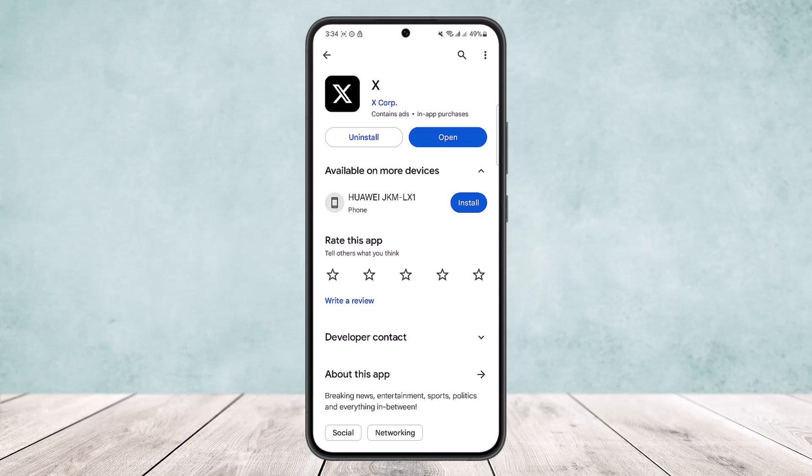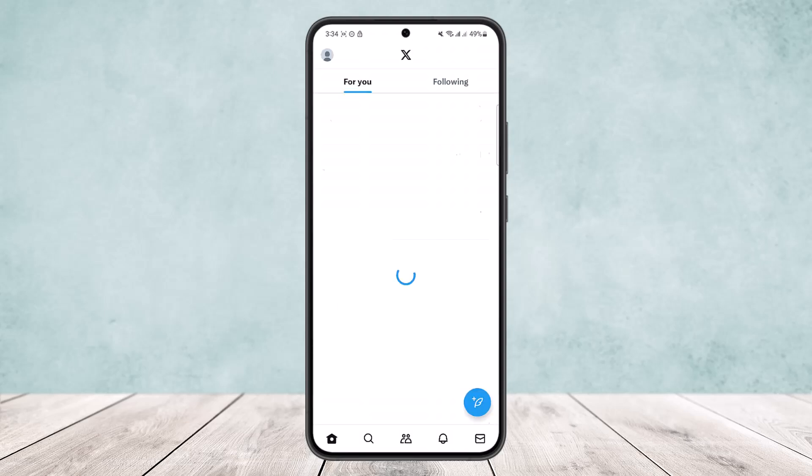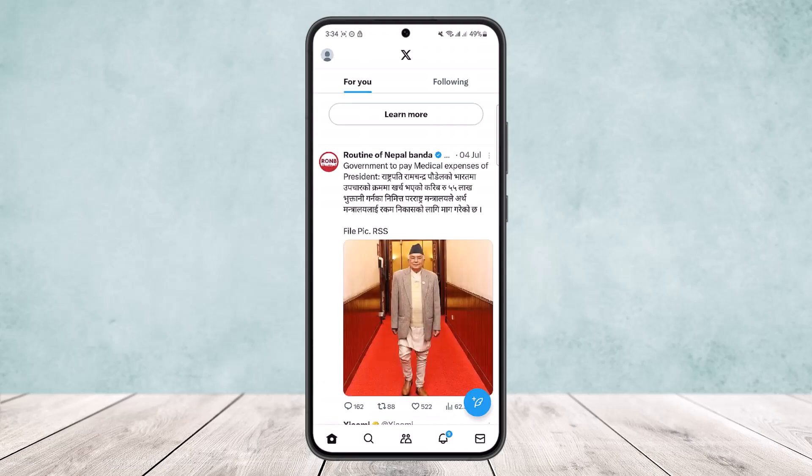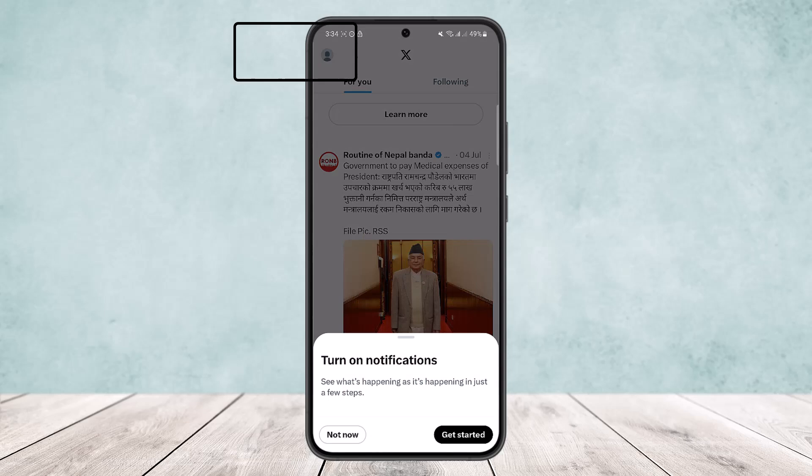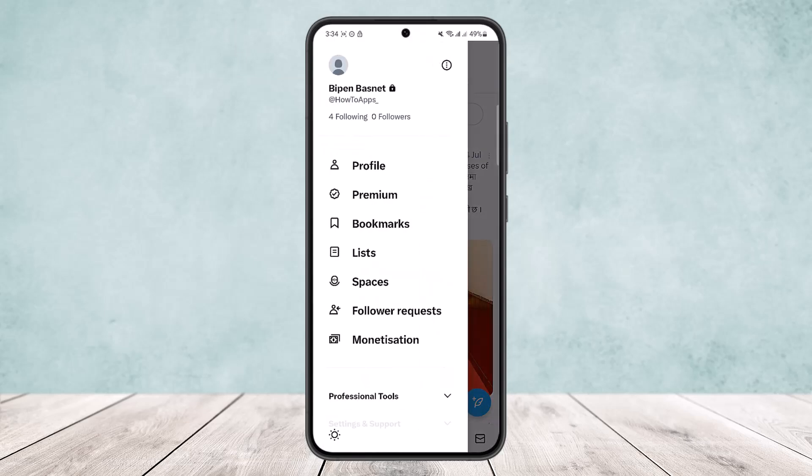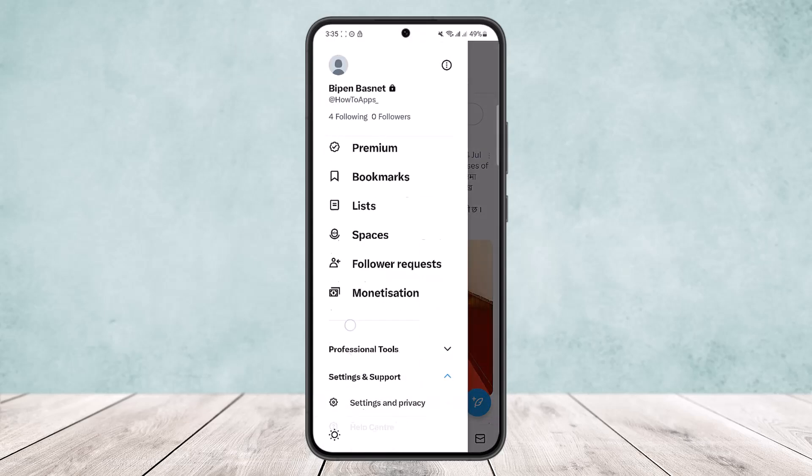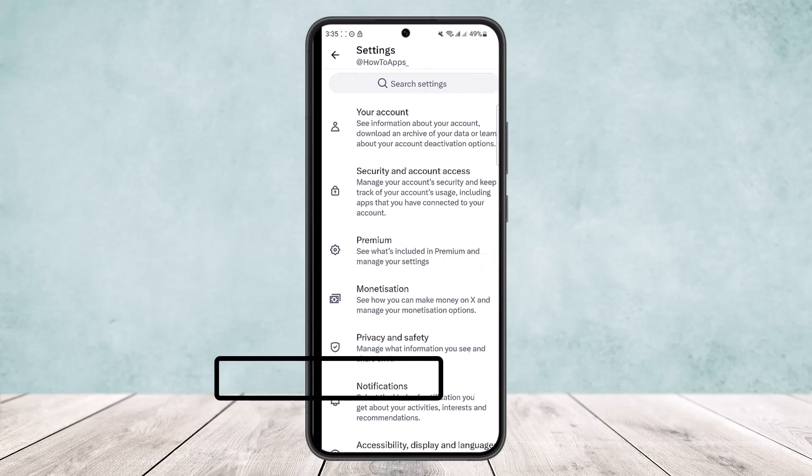If this still doesn't help, then you can try and log out of your account. Open up your account and you'll get an interface like this. Tap on the profile icon at the top left corner of your screen, and then scroll down and head into Settings and Support. Under Settings and Support, head into Settings and Privacy.